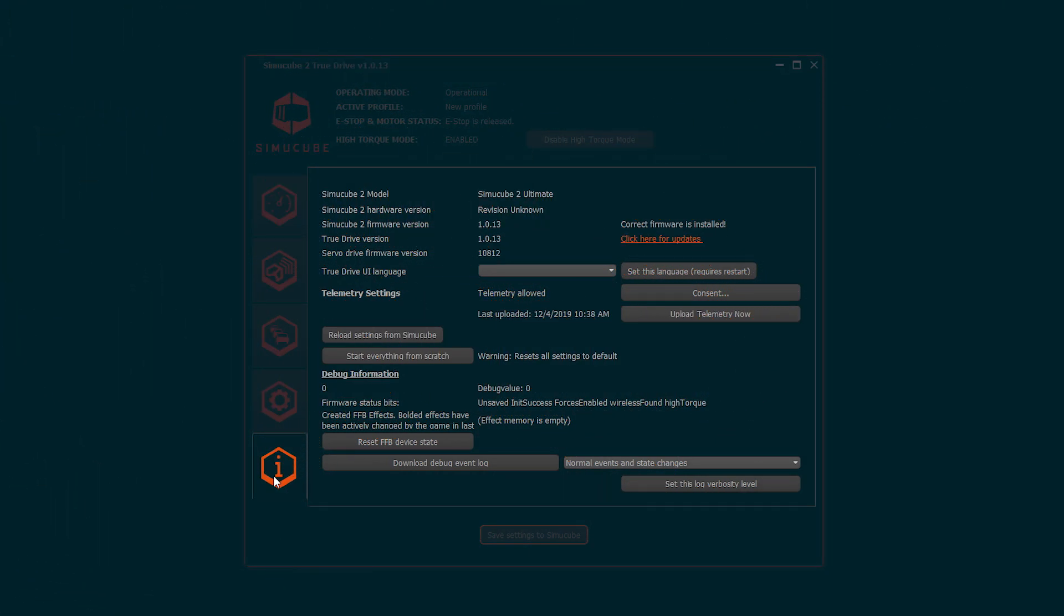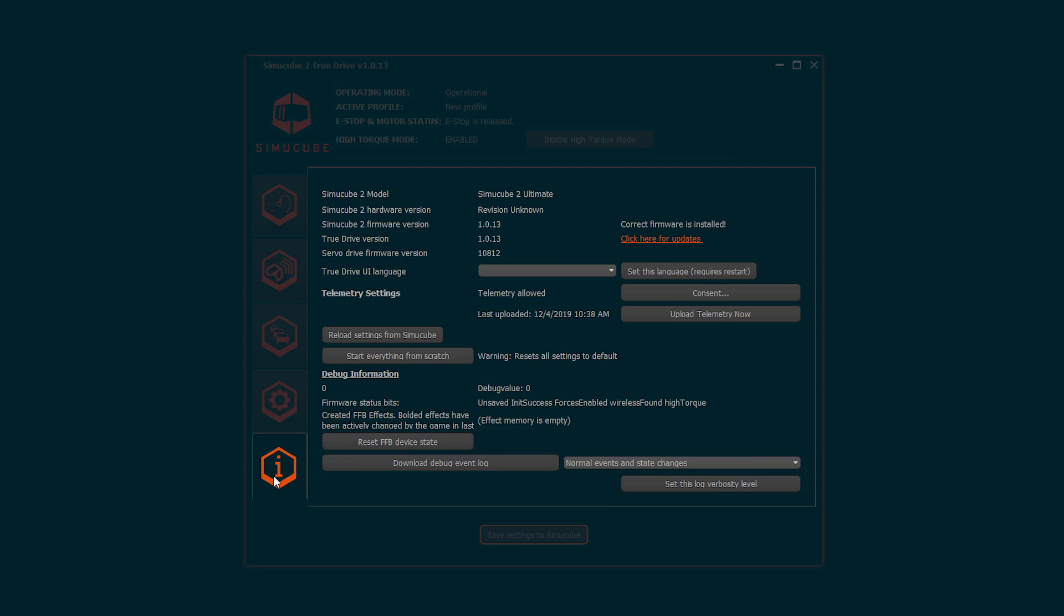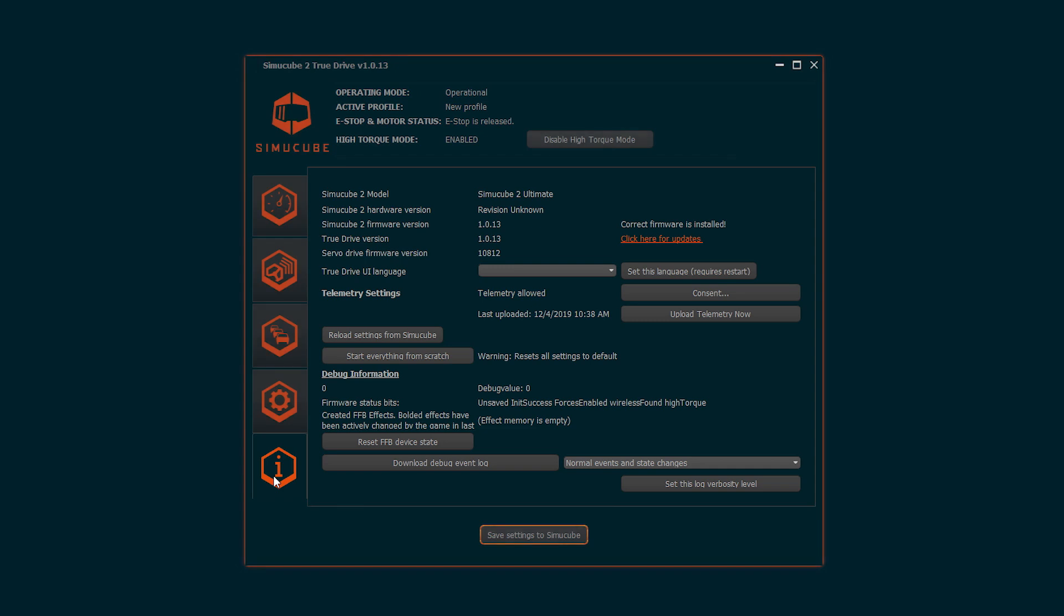Information tab includes version information of the product and the software. If the simulator crashes for whatever reason, a reset button for force feedback device is found here. Also, a debug event log and firmware status are found for troubleshooting and developing purposes.